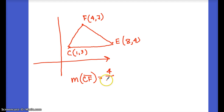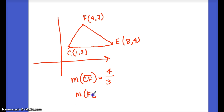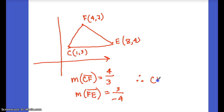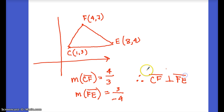Now the slope of FE: change in y is 7 − 4 = 3, change in x is 4 − 8 = −4. The slopes 4/3 and 3/−4 are opposite reciprocals, so CF is perpendicular to FE — we have a right angle there.